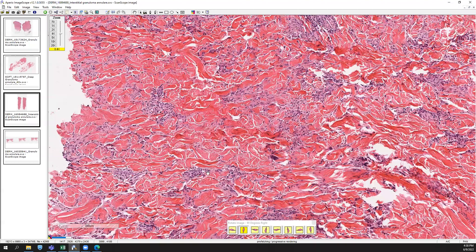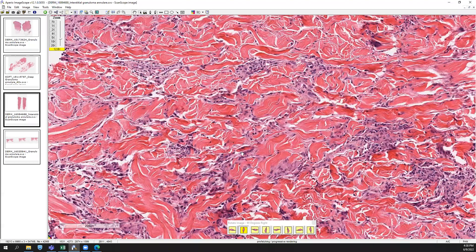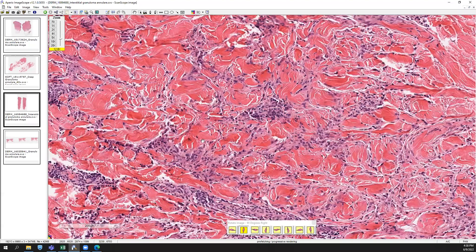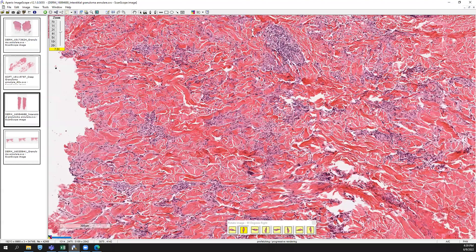This is just interstitial GA, and anything with an interstitial pattern where you've got single filing in between the collagen bundles — depending on the clinical context — you'd want to maybe do a CD68 stain to show that these are histiocytes, just to prove it if there were other things in your differential that you were concerned about.